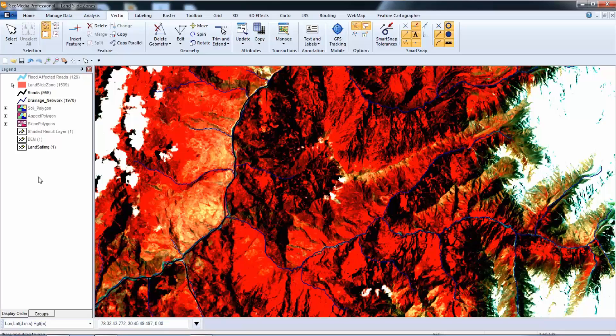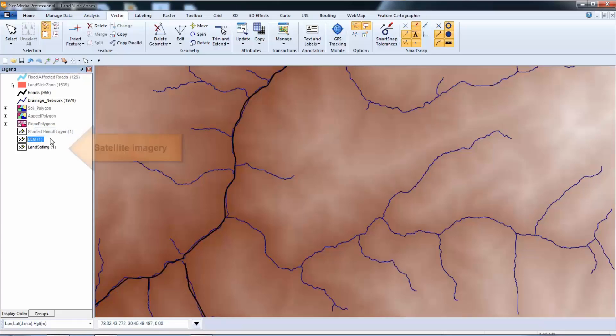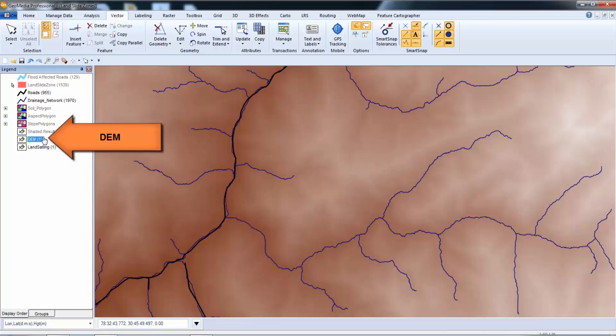The slope, aspect, and drainage network layers you will see in this demo were derived from a digital elevation model using GeoMedia tools, and they will be used in this dynamic spatial analysis. Let's get started. I've got a remote sensing satellite image and a digital elevation model. The following layers were created from the digital elevation model using GeoMedia grid analysis commands.